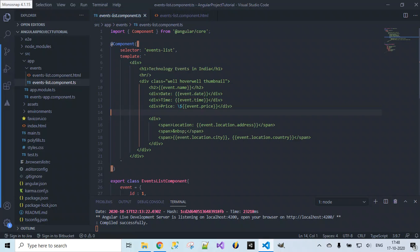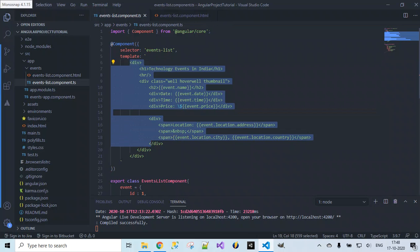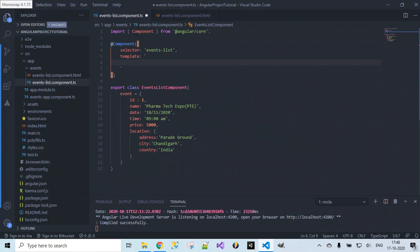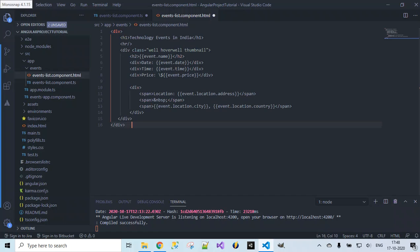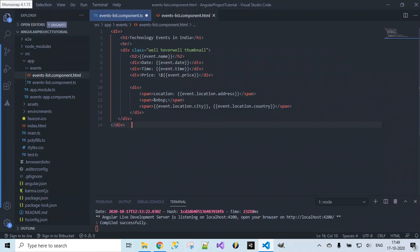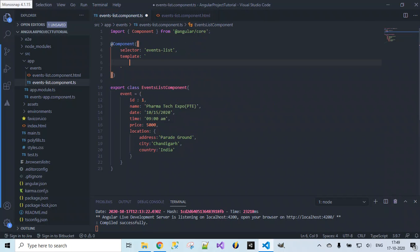Let's remove all this and paste it here. Now we have to specify the path of this HTML file so that our component class will know from where the HTML content should be rendered on our web page at runtime. We have to specify the path of this HTML file.